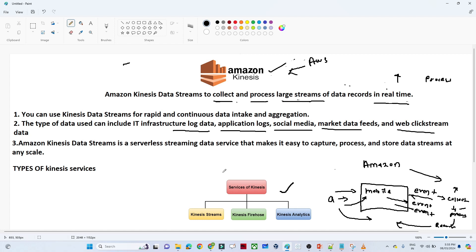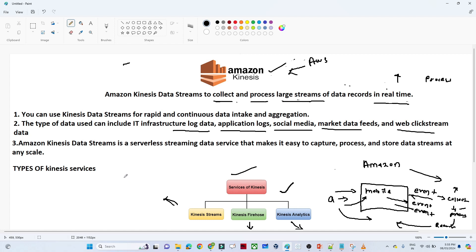Now let's try to understand the different kinds of services available within Amazon Kinesis itself. The first one is Kinesis Data Stream. The second is Kinesis Firehose. The third one is Kinesis Analytics. We know Amazon Kinesis is used to collect and process real time data, and there are three different types of services available.